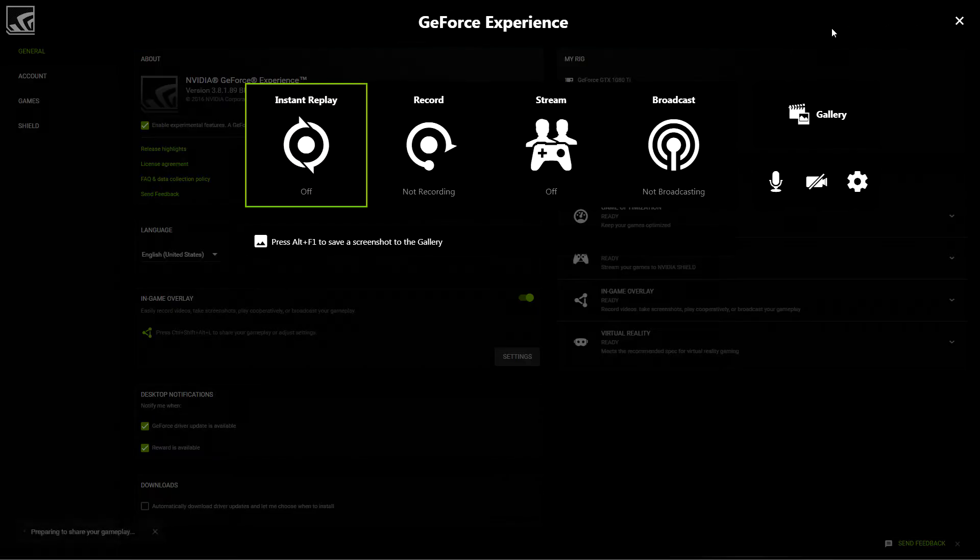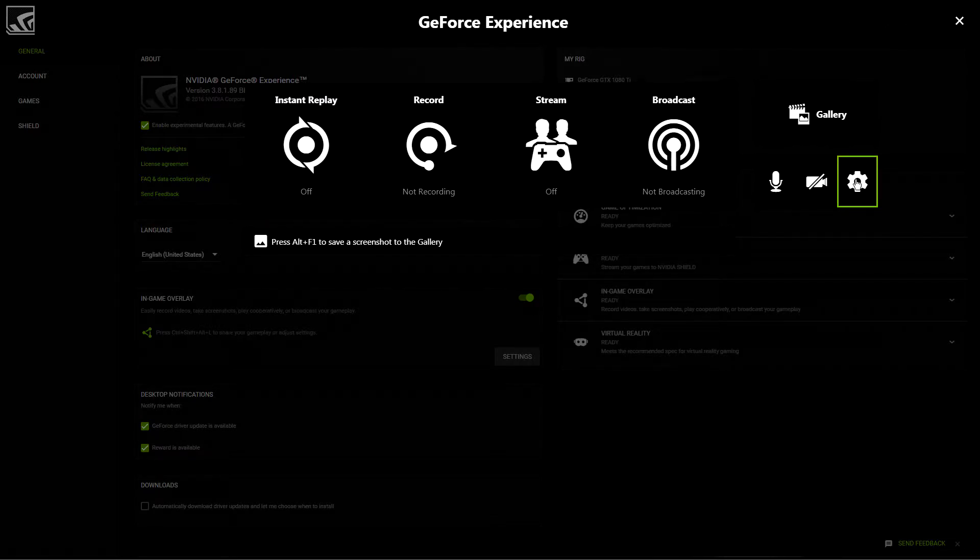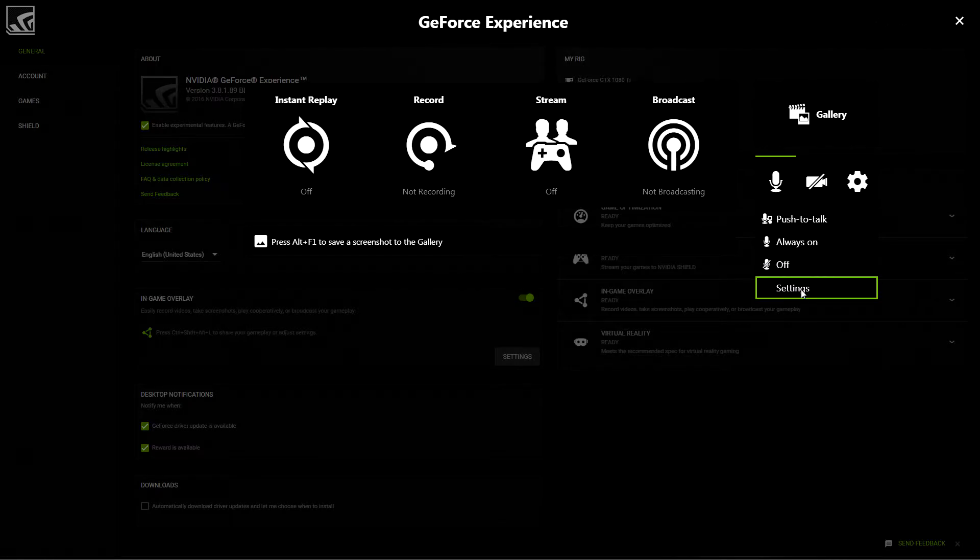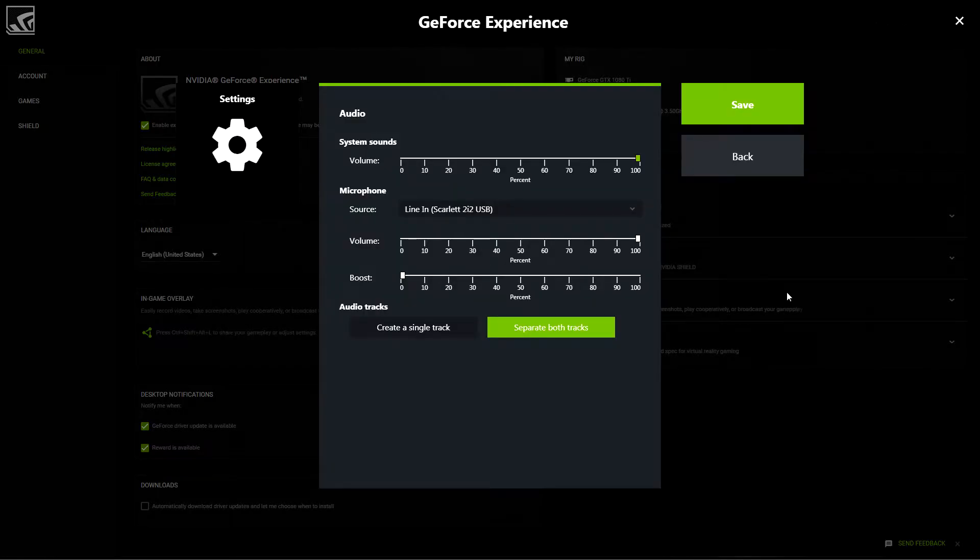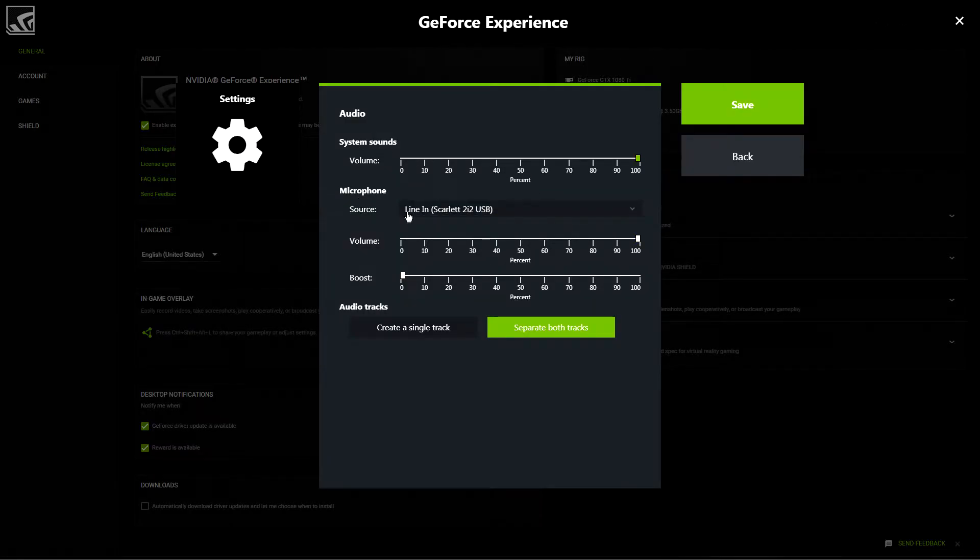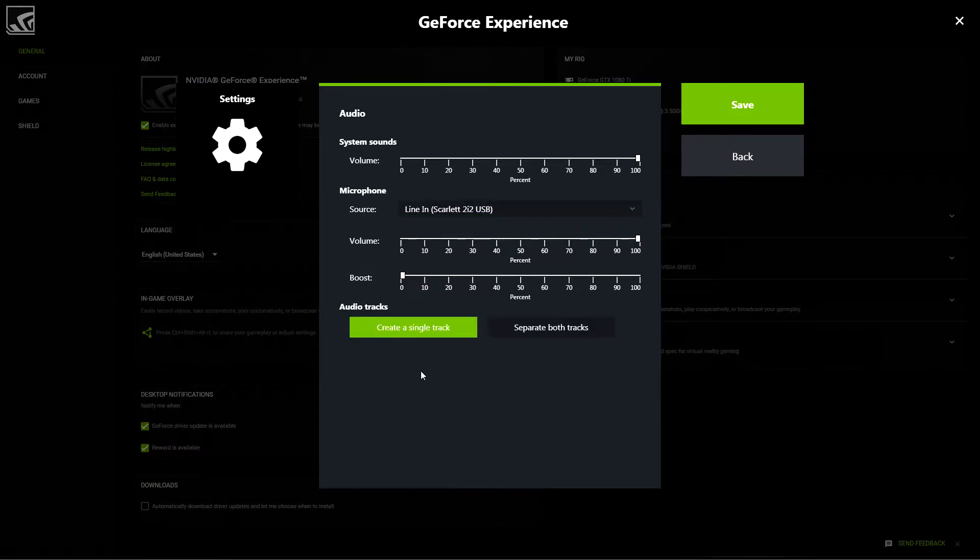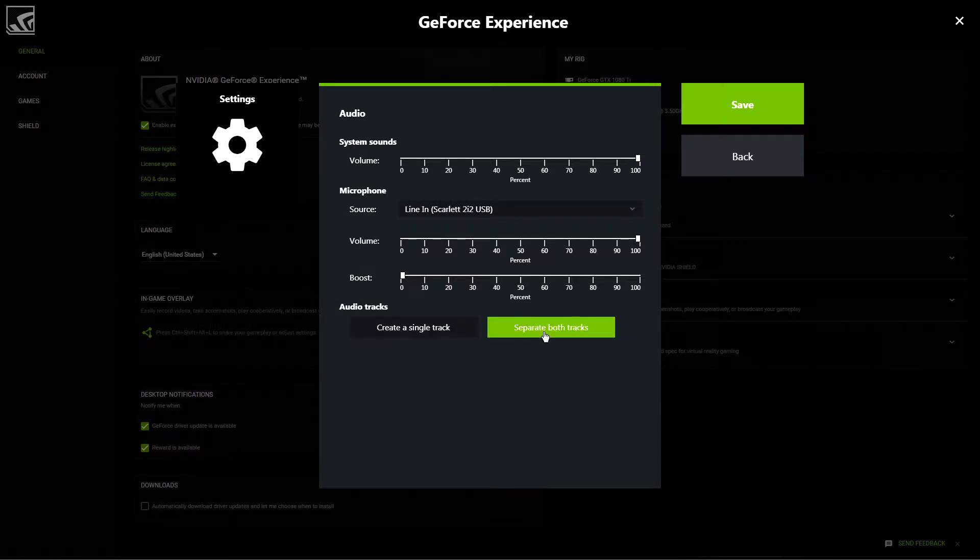Regardless, go ahead and click the Share button, and then you can actually access your audio settings by clicking on the microphone and going down to Settings. Here you can see they have system sounds as well as microphone, which will just be your voice, and then they also have Create Single Track, which is the same as it was before - a single track of both game and mic audio.